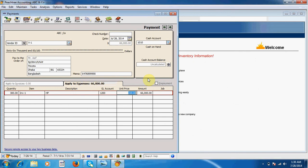Now I give check number. This should be different from the first one. Amount is shown here, 66,000 in words and in figures. Here I save this sheet, close.